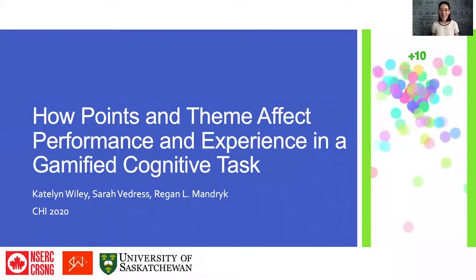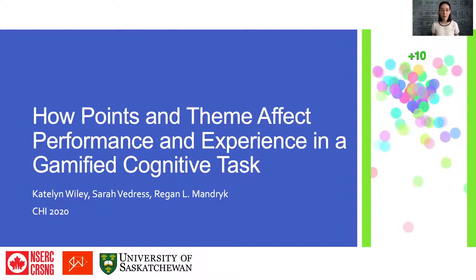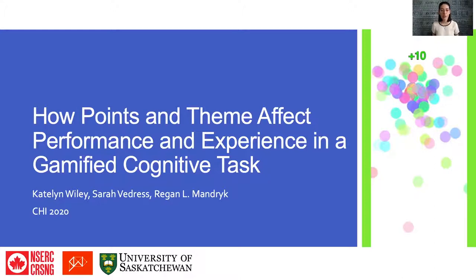Hi, I'm Caitlin Wiley, a PhD student at the University of Saskatchewan, and I'll be talking about my paper, How Points and Theme Affect Performance and Experience in a Gamified Cognitive Task, with thanks to my co-authors Sarah Vadress and Regan Mandrick, and to Anne Sirkin Swiger for funding our research.